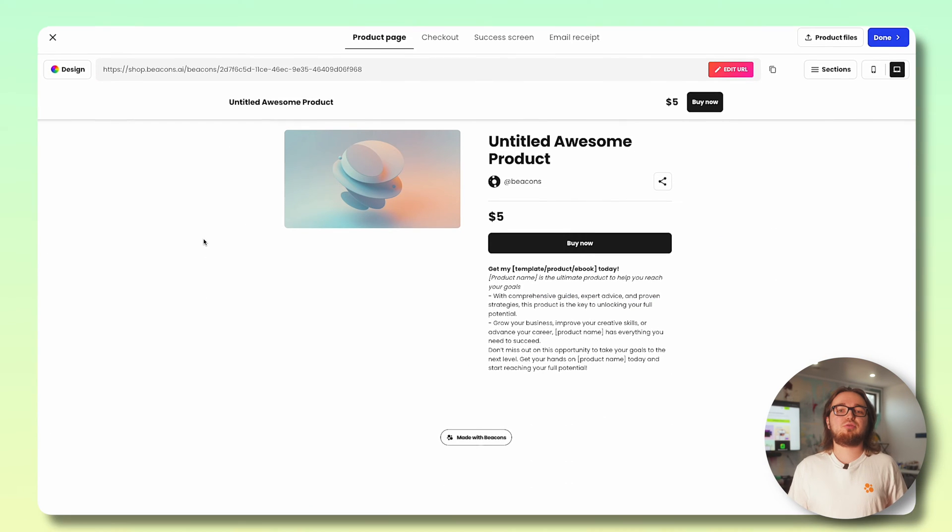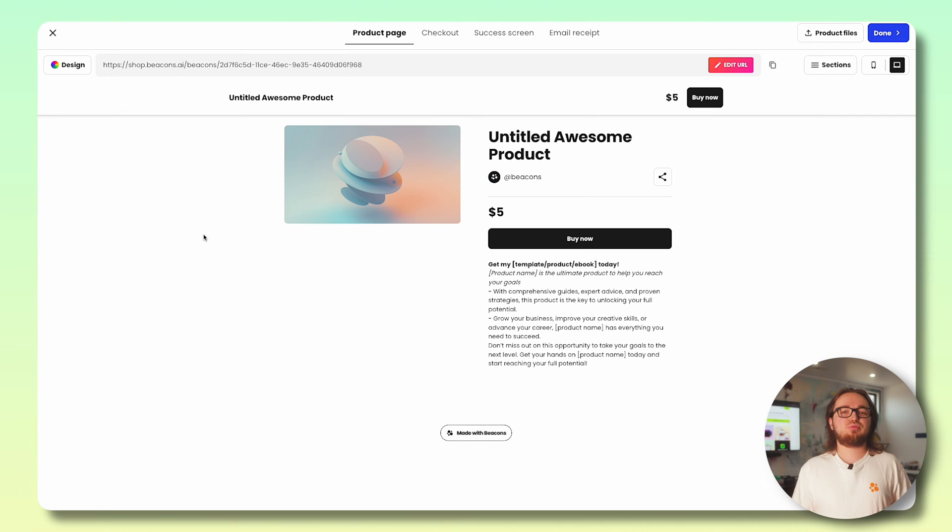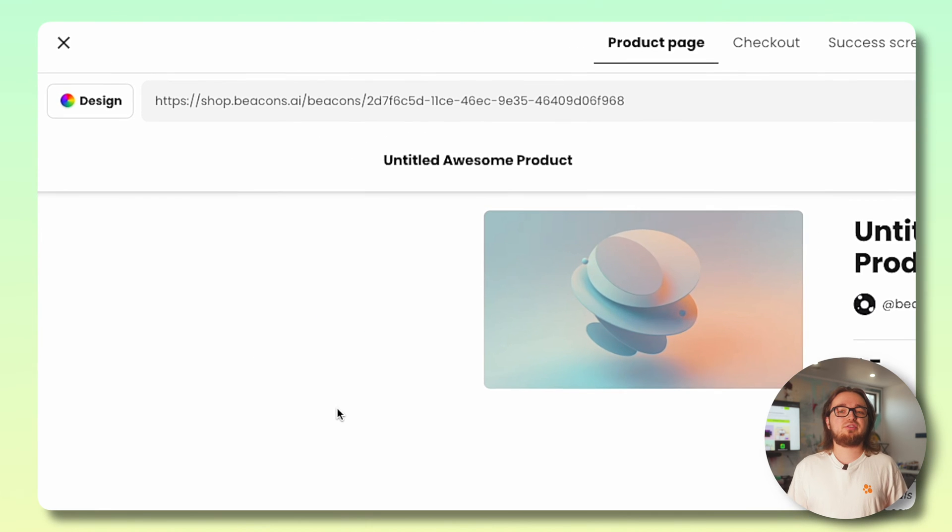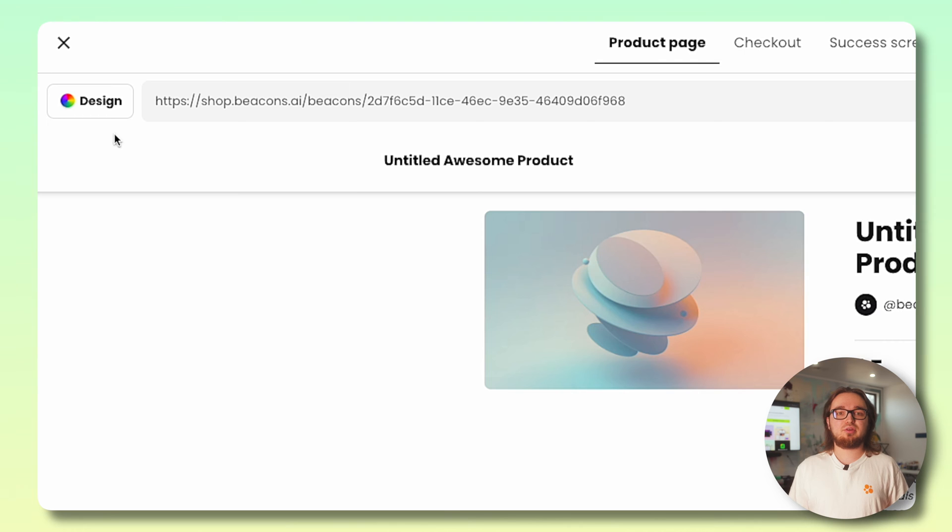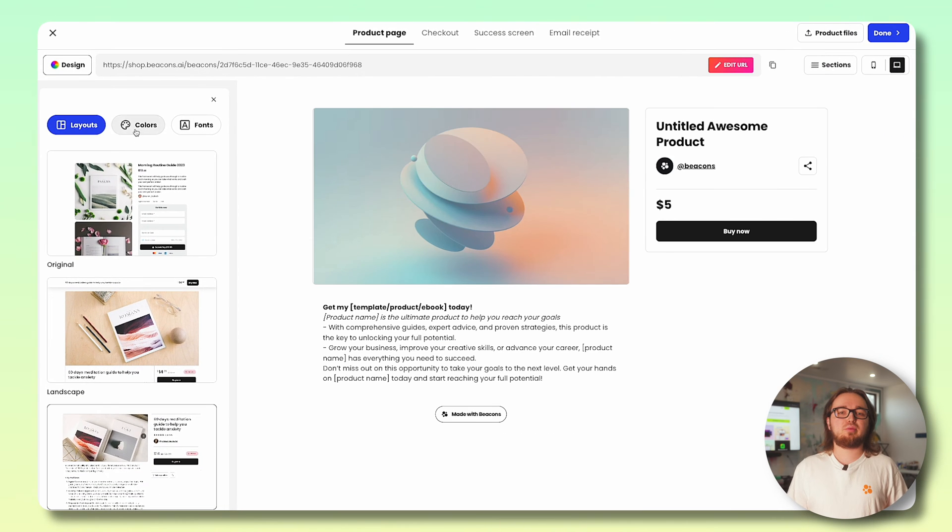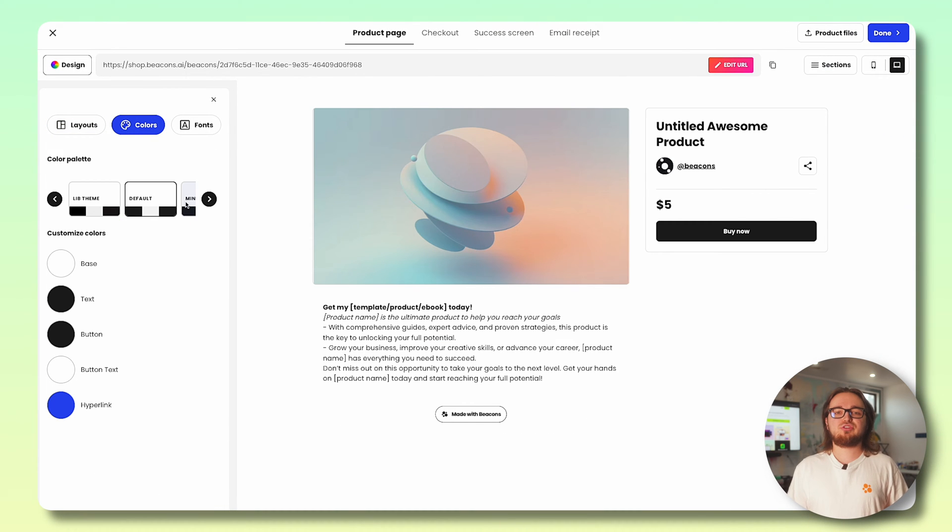This is where you can customize how your product page will look. Head to the top left and you'll see the design tab. Choose between three different layout options, change the color palette, and choose from one of our many fonts.